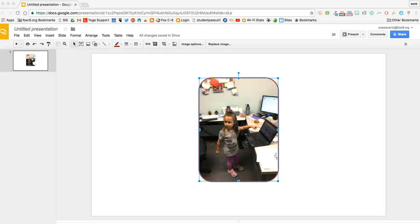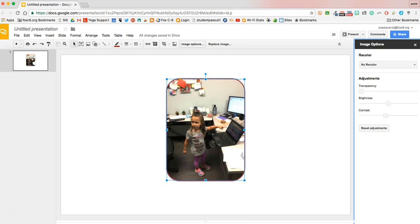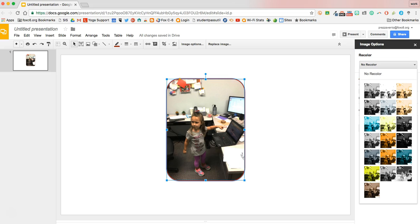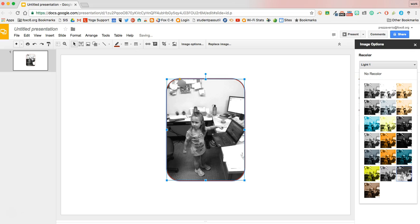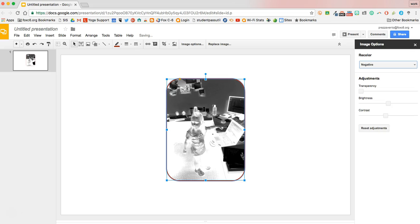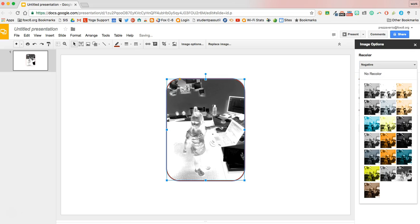You can modify the color properties of your image by clicking the image options in the toolbar. Here you can recolor the image by clicking the no recolor button and choose any number of colors to recolor your image.